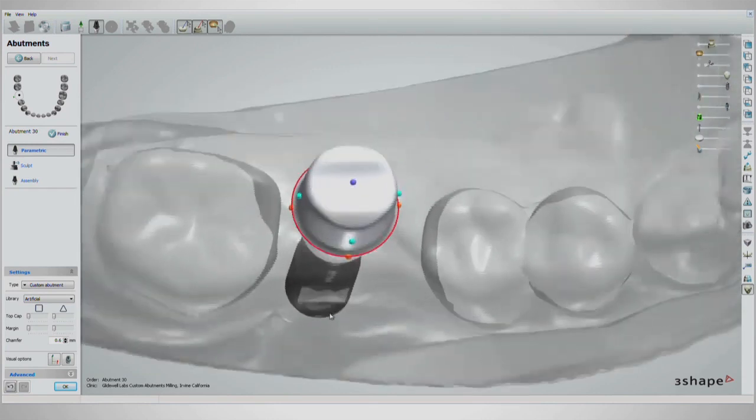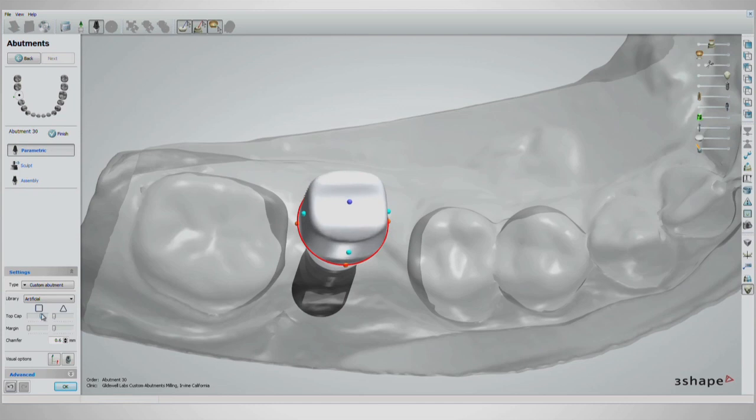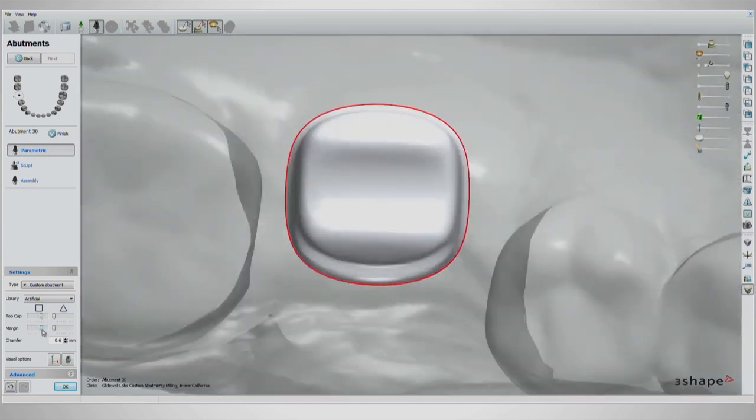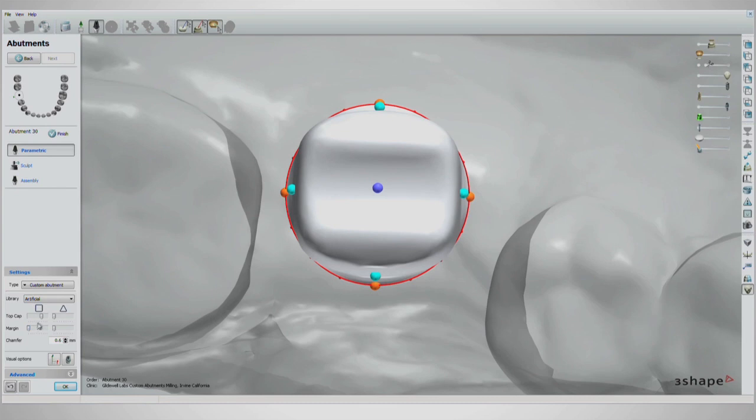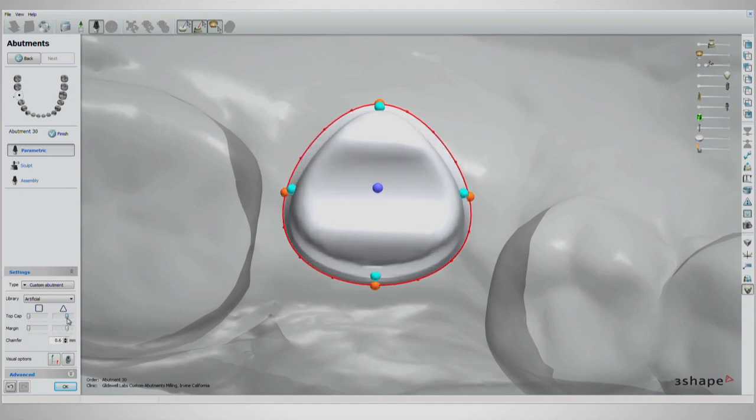Since this case is a first molar, we're looking for a nice square shape. This can be achieved by moving the square top cap and margin sliders to the right. The triangular top cap and margin sliders should be used on anterior designs. A mix of the triangular and square sliders can yield a good base design for a premolar.